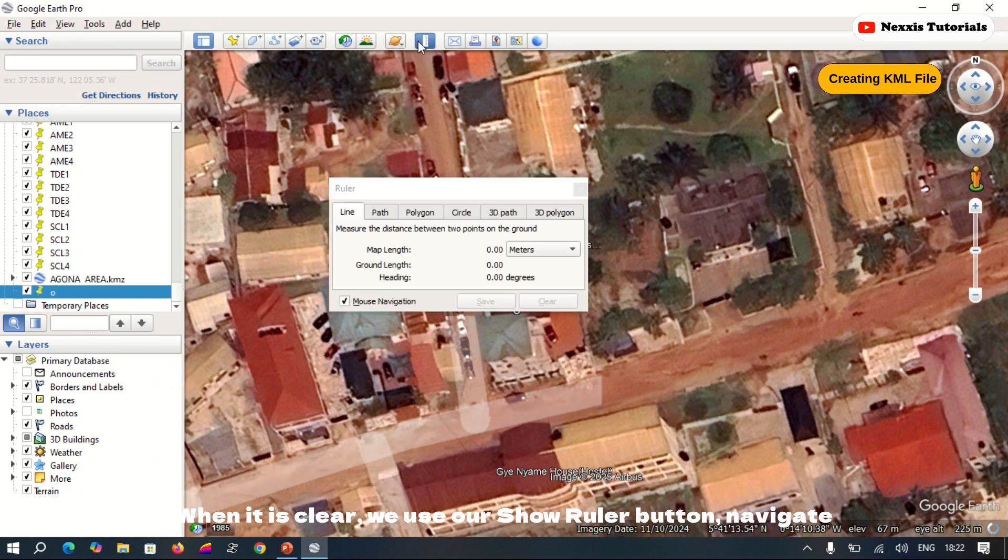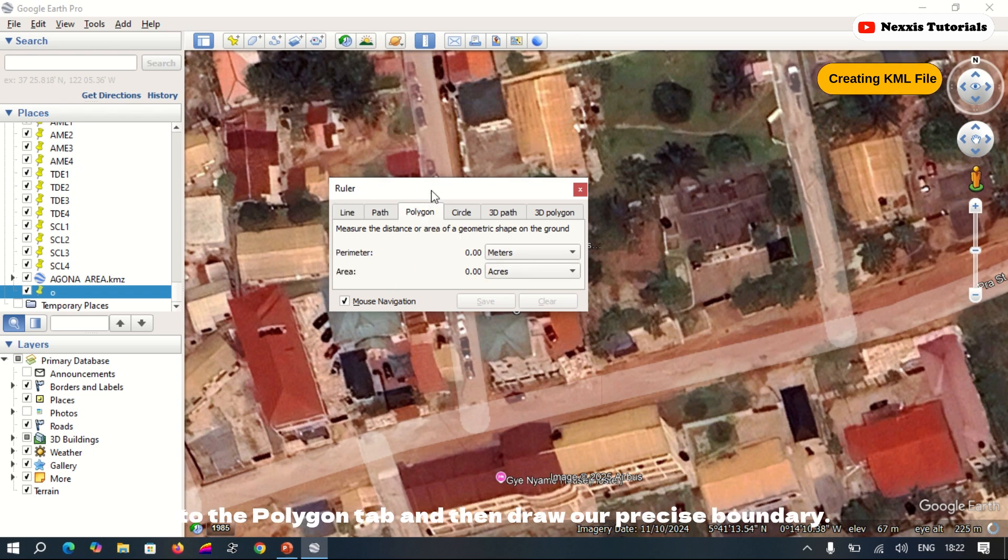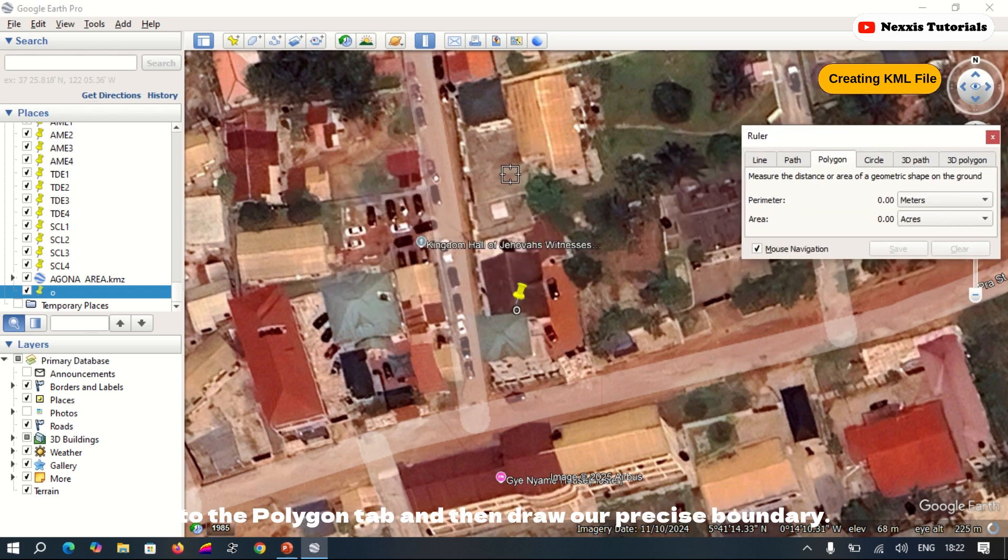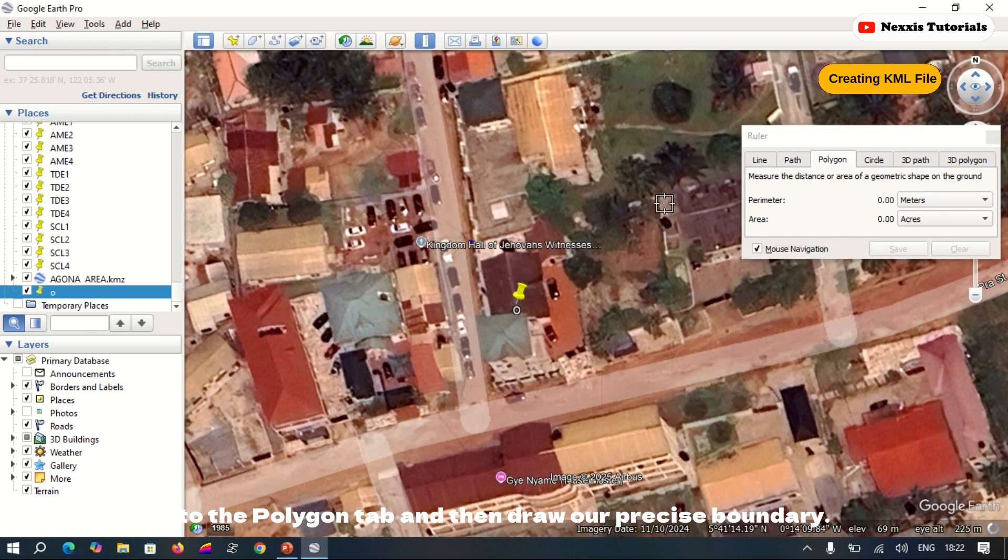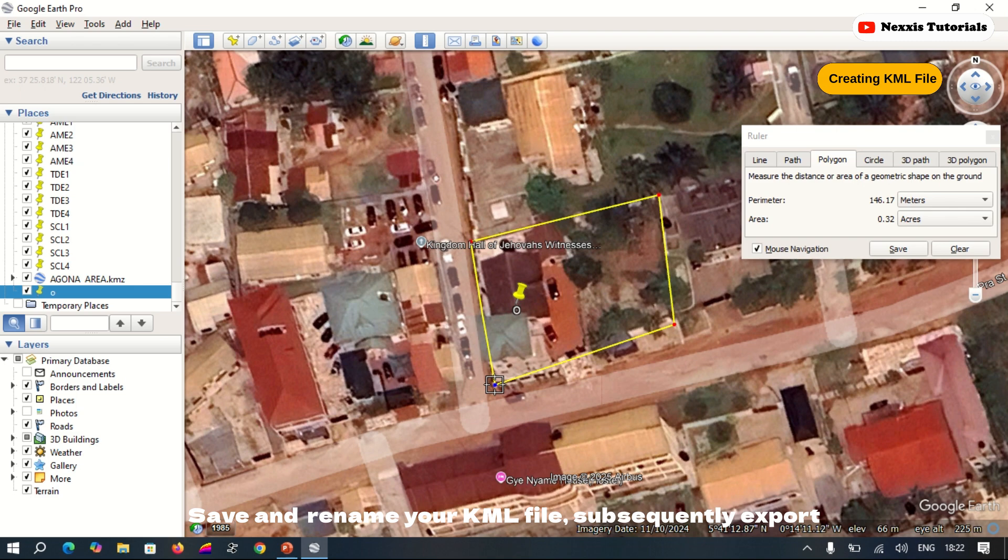A shoulder button, navigate to the polygon tab, then draw our precise boundary.